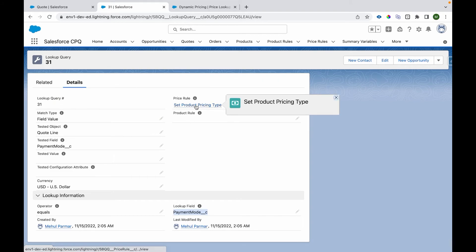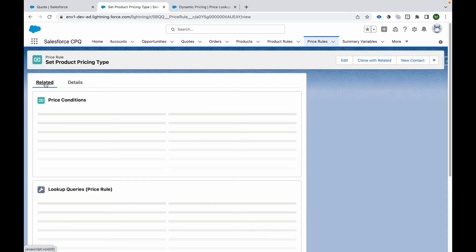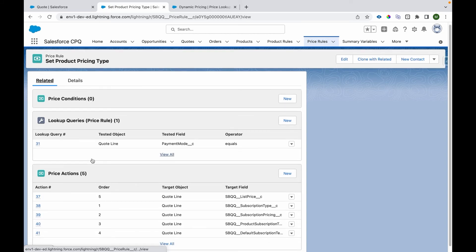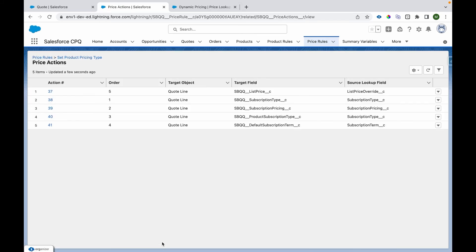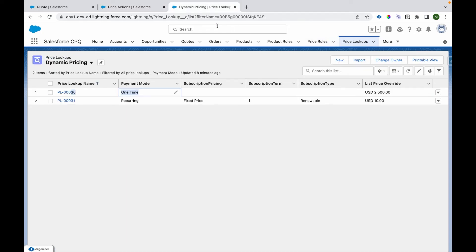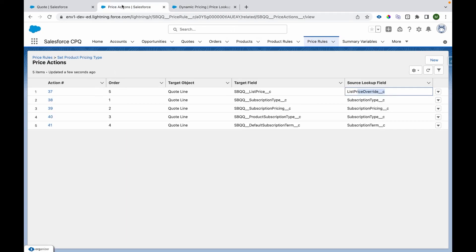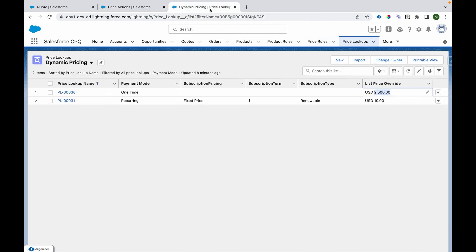So if the payment mode is one-time, then this record will get selected. And if the matching record found, then it will go to price action. It is setting the list price as whatever list price provided over here as $2,500 and rest of the fields are getting set to null because it's a one-time cost.